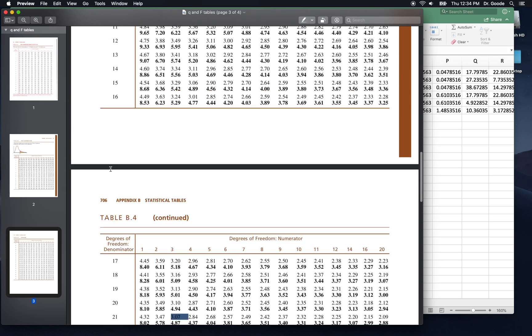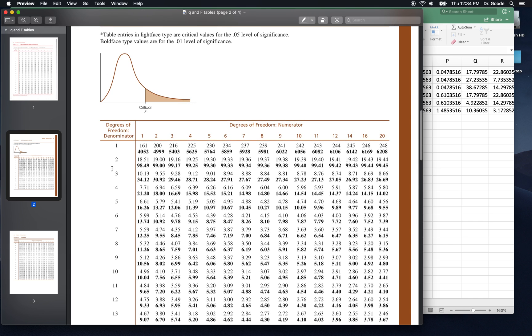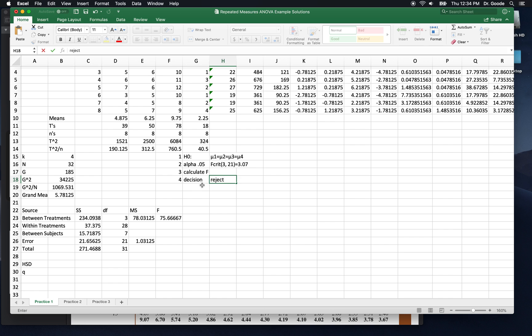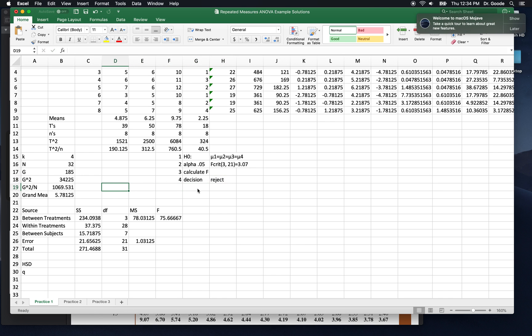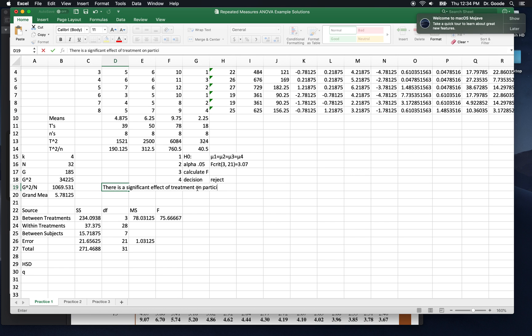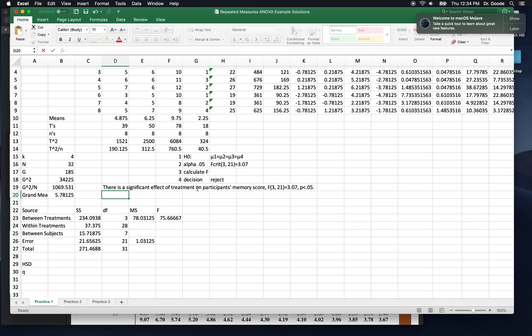Because 75.67 is way bigger than 3.07, right? So if 3.07 is here, 75.67 is way, way out there. So here, sentence number one, I'm going to write it over here so it stretches out a little bit. There's a significant effect of treatment on participants' memory score. F of 3 and 21 degrees of freedom equals 3.07 and p is less than 0.05.